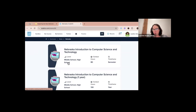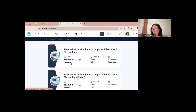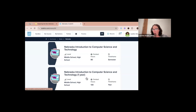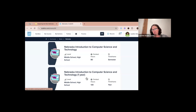Then we have the Nebraska Introduction to Computer Science and Technology one-year course. Essentially we have a semester course and a one-year course depending on the needs of the school. When I say we have two new courses, some of the content is the exact same — they are not taken in succession. It's either this course or this course: semester at 80 hours, or one year at 130 hours.